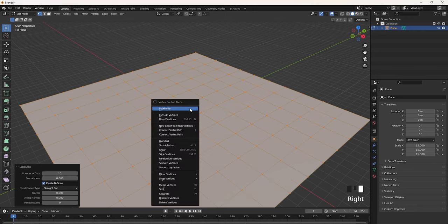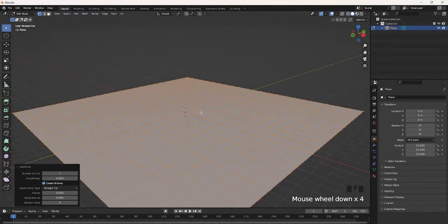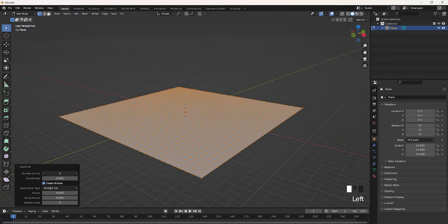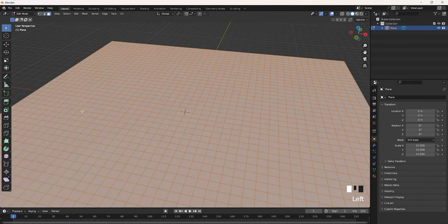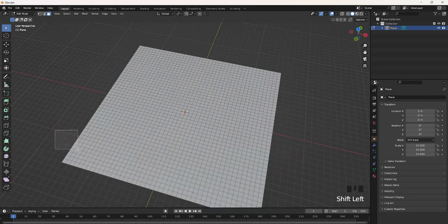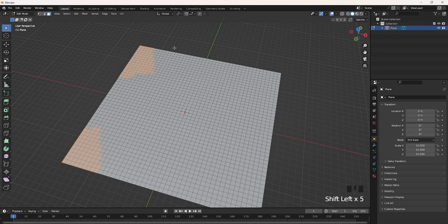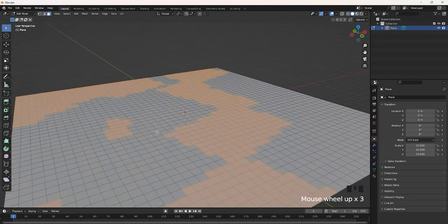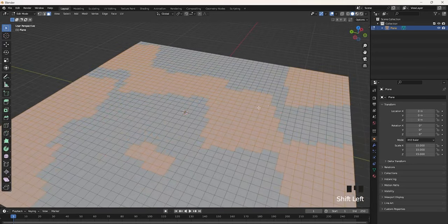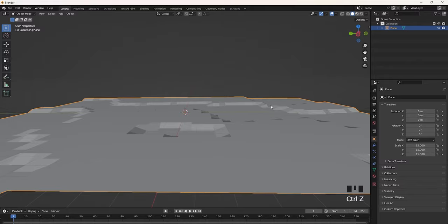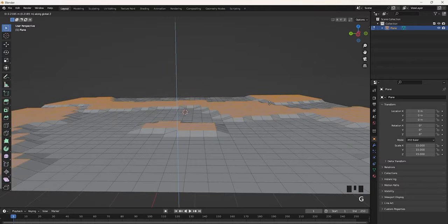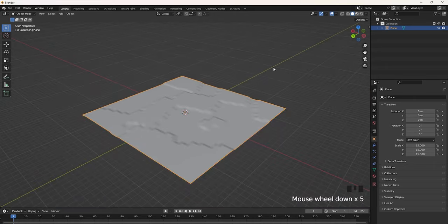Now right-click again and then click subdivide again. I'm going to change this to how high quality you want this to be — in my case I don't want it that high quality, so I'm going to change this to about 3. Go into face selection mode by clicking this button up here, and then select some random faces by holding down Shift, selecting parts of the map where you want hills, bumps, or terrain. Click G and then Z to scale this up or down to however much you want your terrain to be.